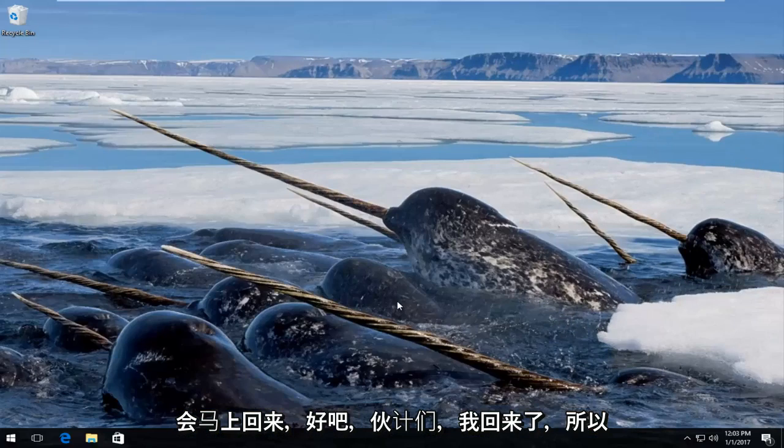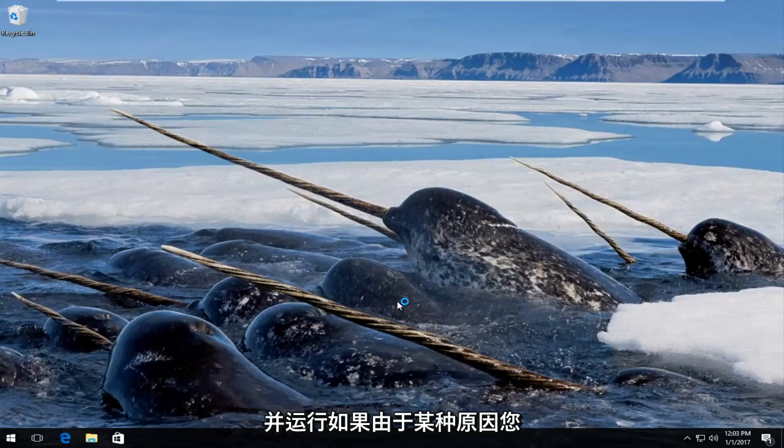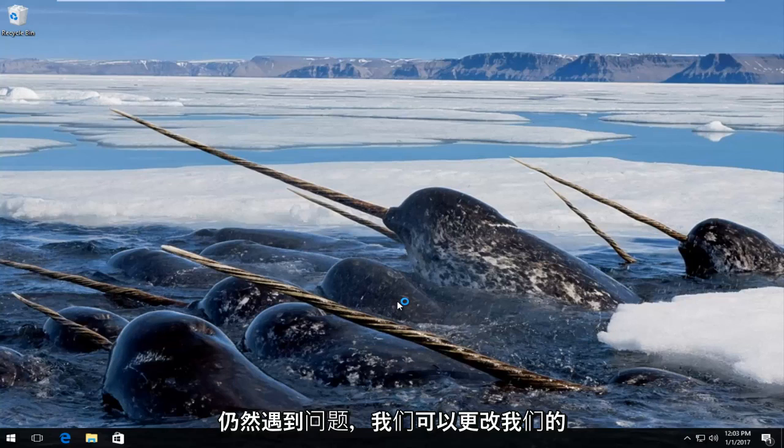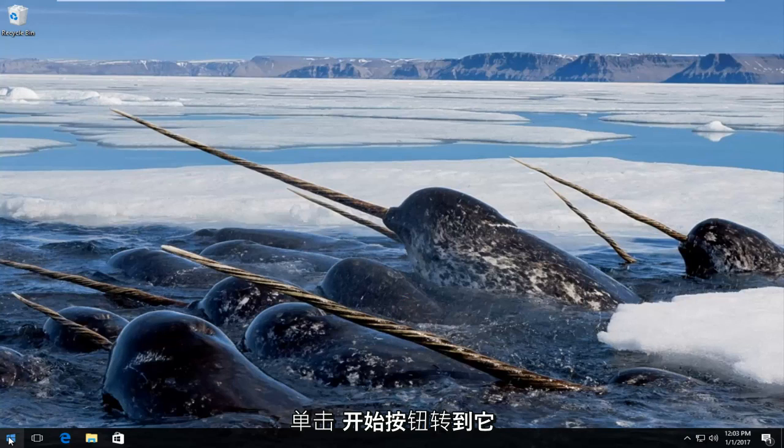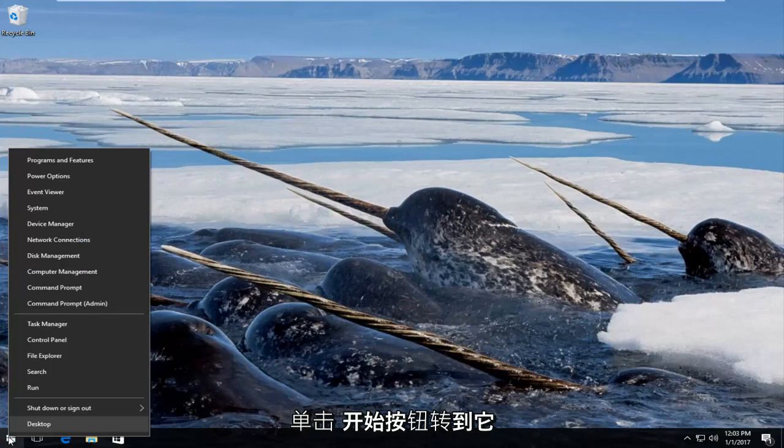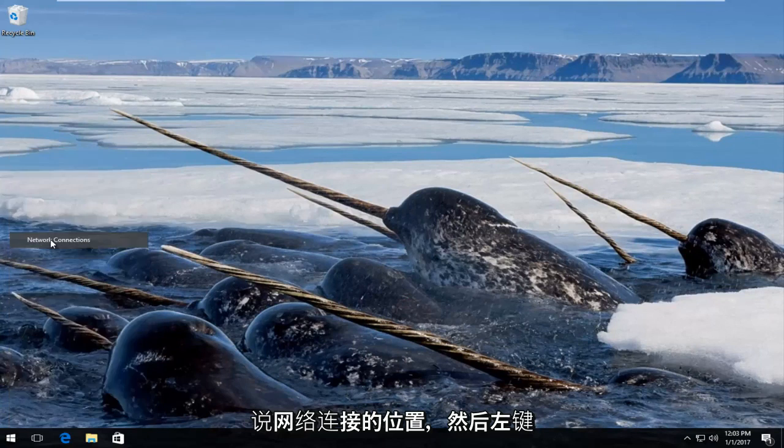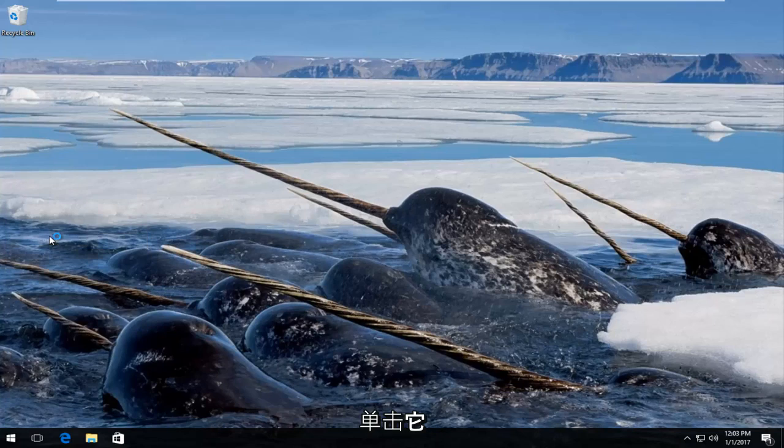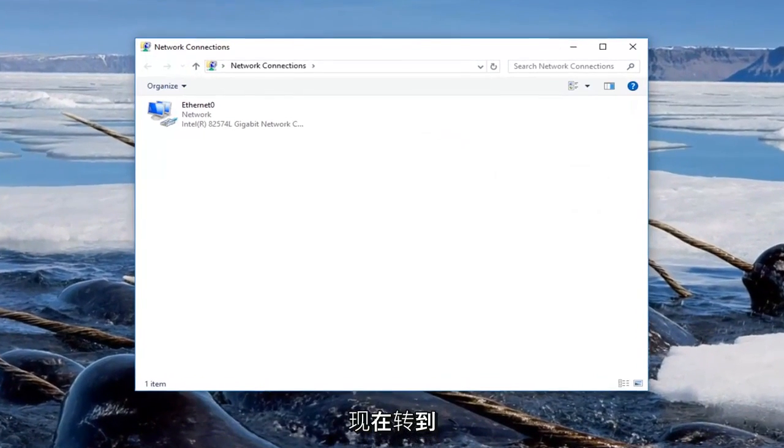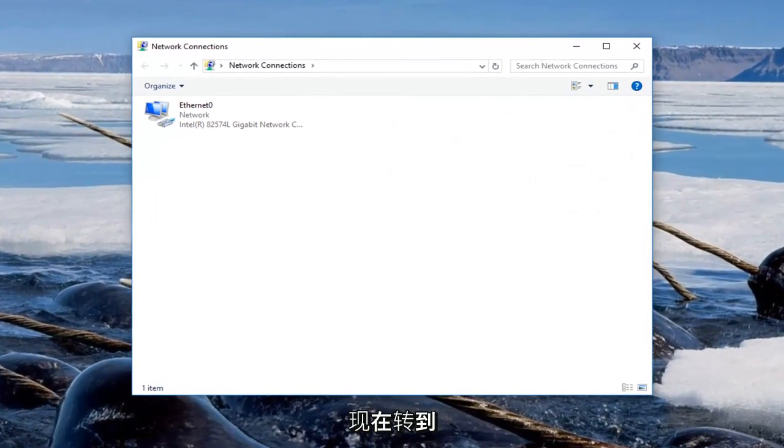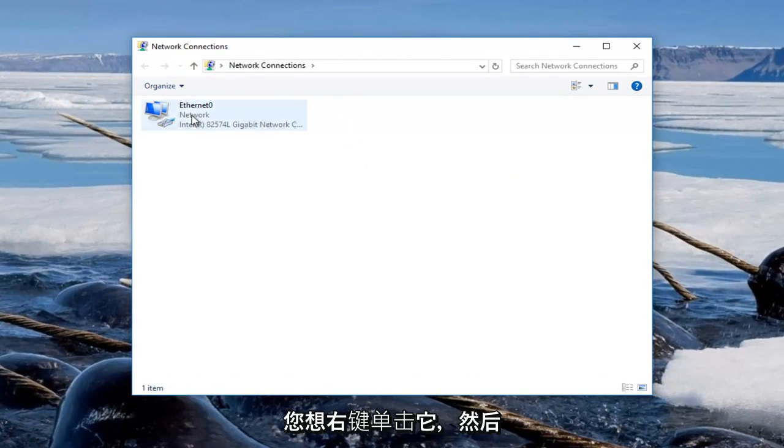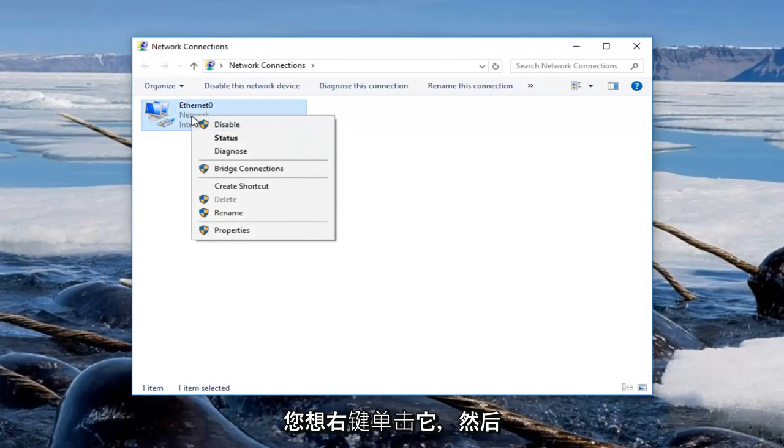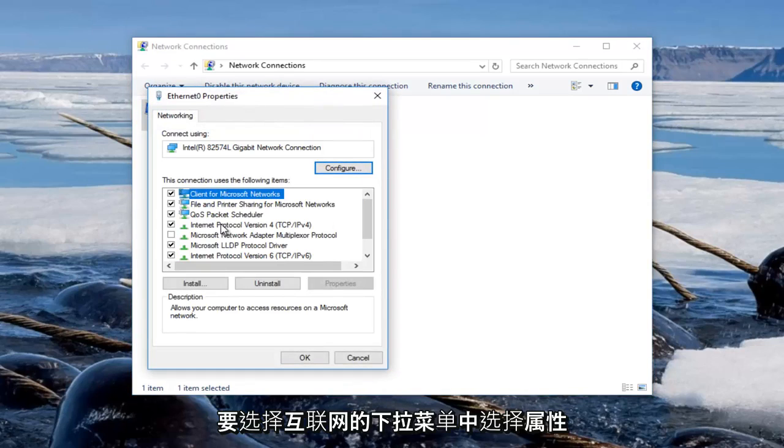Okay guys I'm back, so try your internet again, see if you're up and running. For some reason if you're still having issues we can change our proxy settings. Right click on the start button, go up to where it says network connections and left click on that. Now go underneath whichever active internet connection you can see here and you want to right click on it and then select properties from the drop down menu.